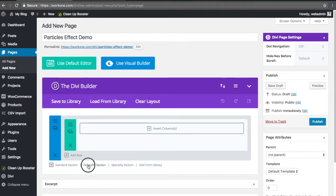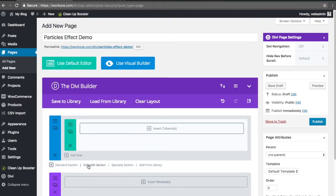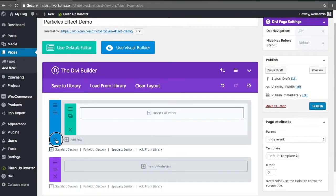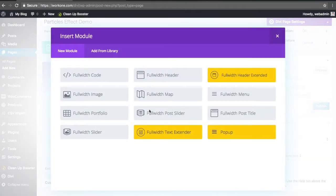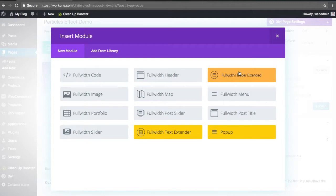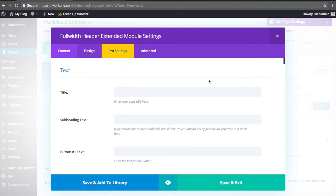What we're going to do is create a full width section, insert a module, and we're going to use this premium module that can create this particle effect.